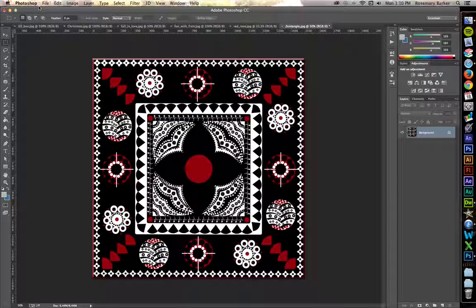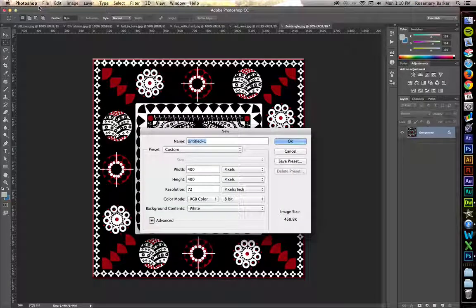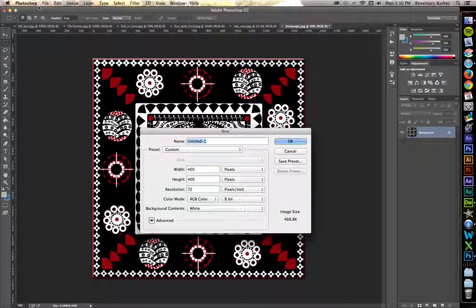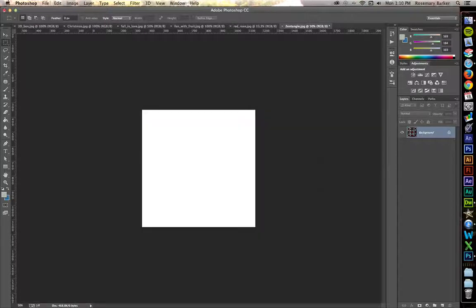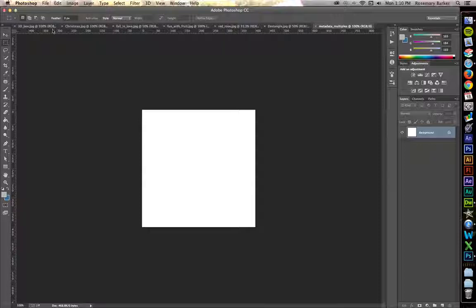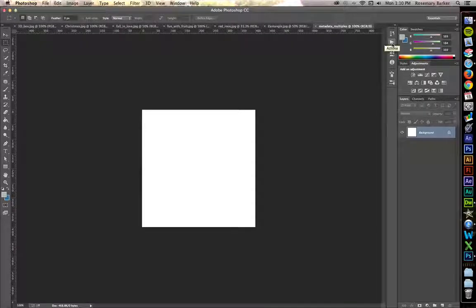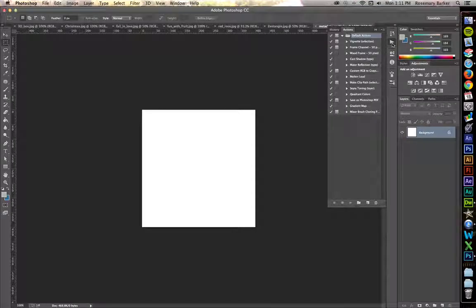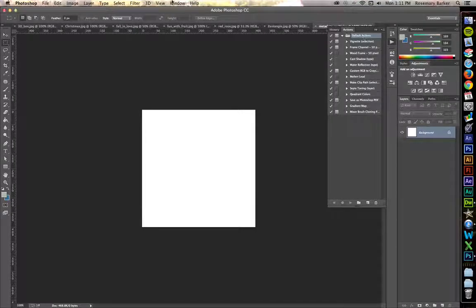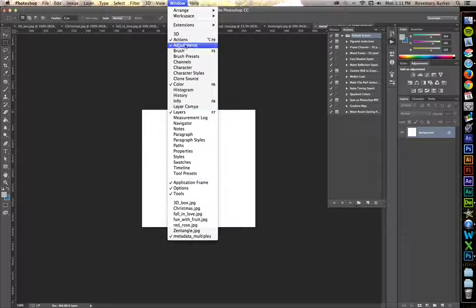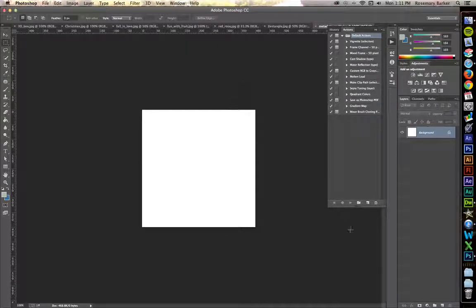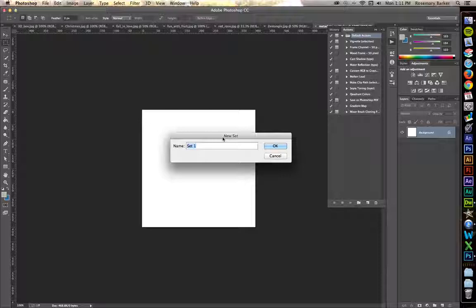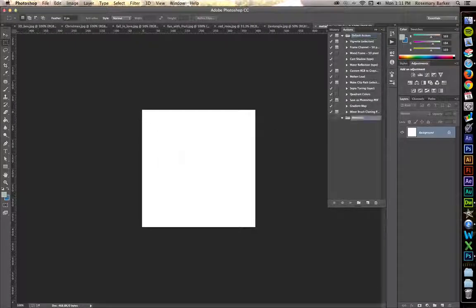Create a new file by hitting CMD or CTRL N. We're going to call this metadata underscore multiples. Now with this one, we're going to add a step first before we start doing all the metadata. Go up into your Actions panel and open it. If you cannot see it, go up to Window and choose Actions. Create a new folder. Let's call this metadata.